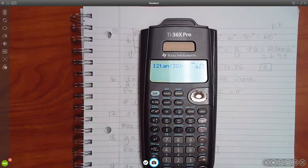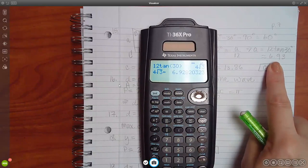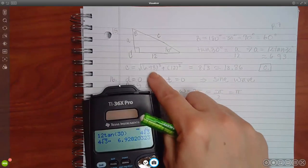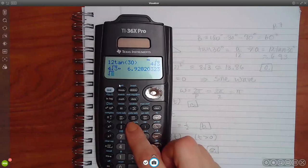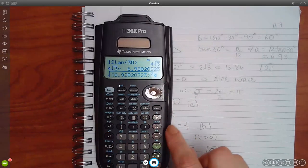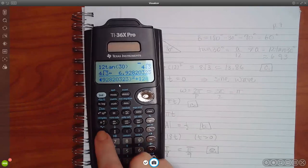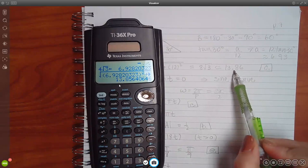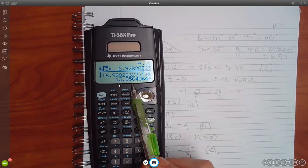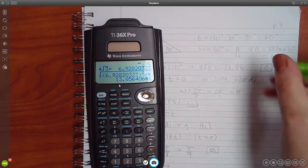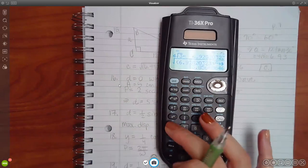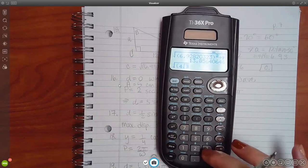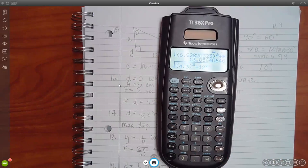To get the exact value of c I typed the square root of (12 tan 30) squared plus 12 squared, which gives a value very close to 8 square root of 3. If you want the exact form, input square root of (4 square root of 3) squared plus 12 squared and it outputs 8 square root of 3. You should get close even using the decimal version.